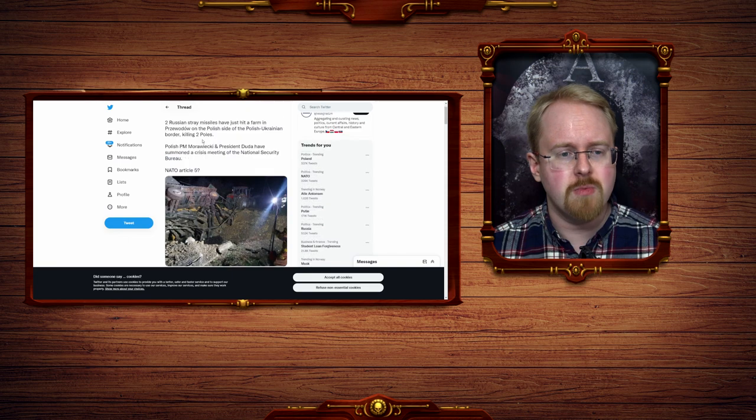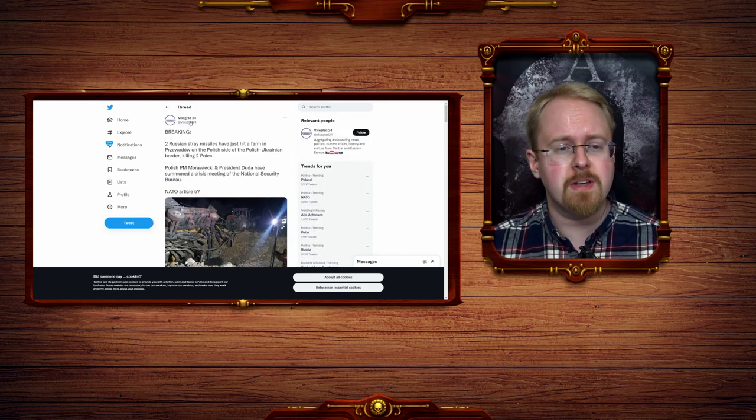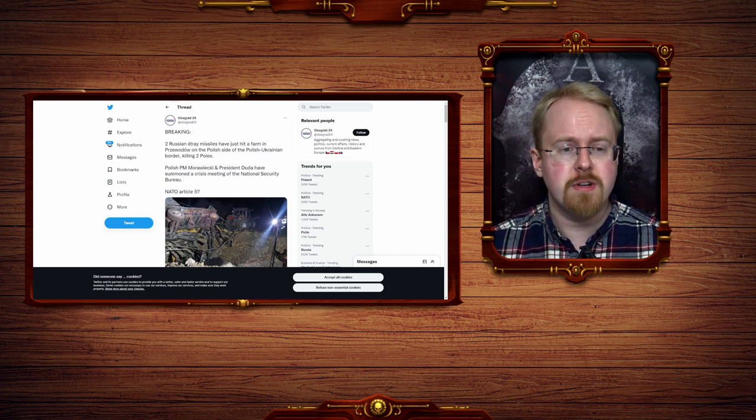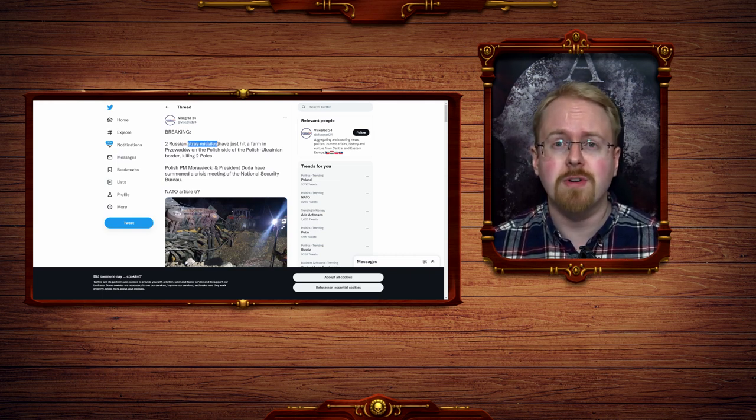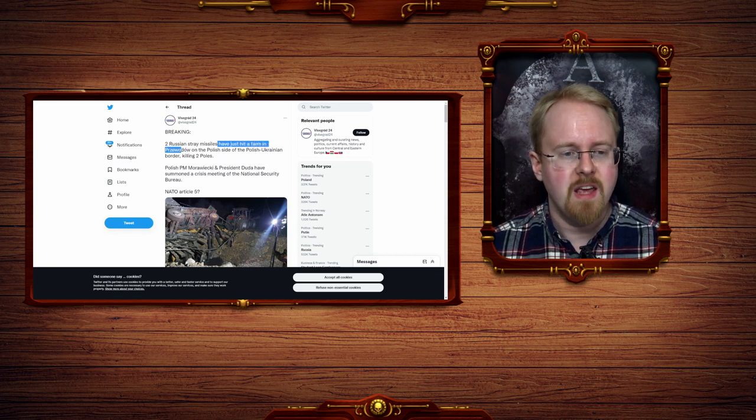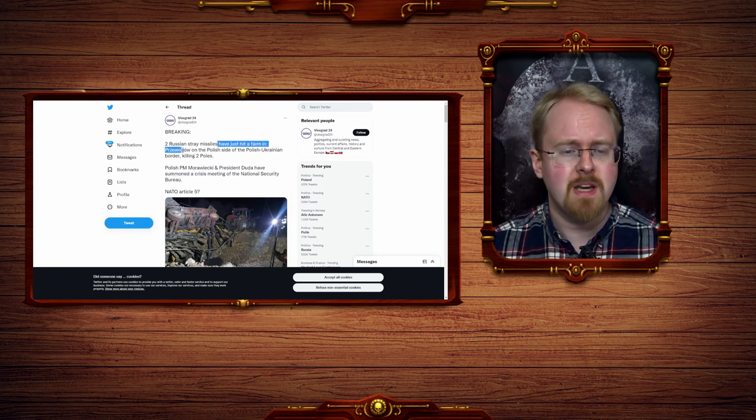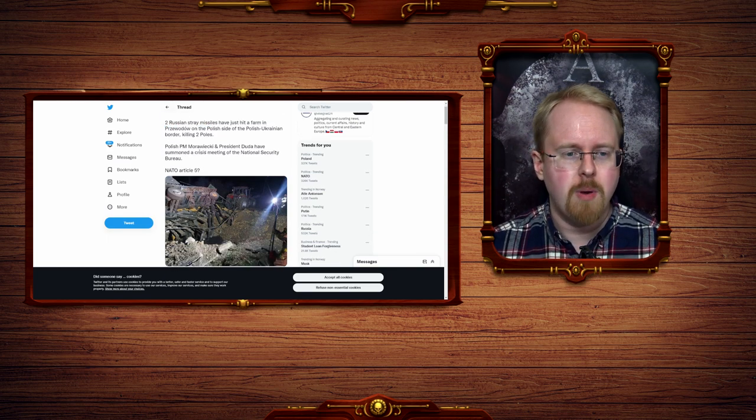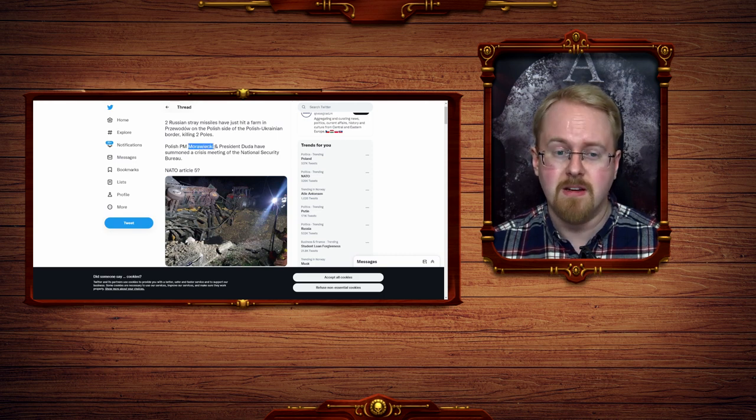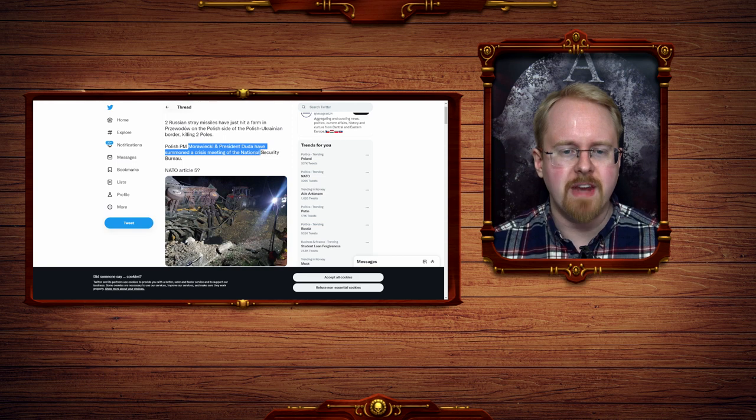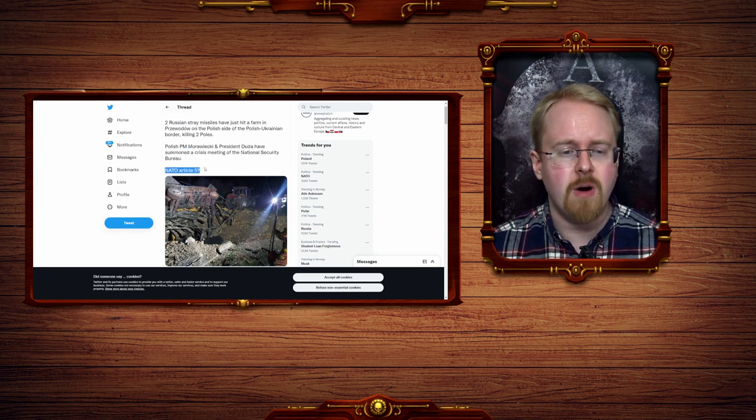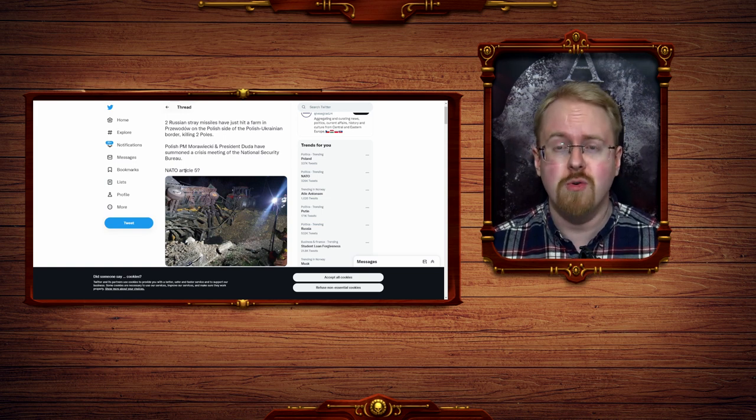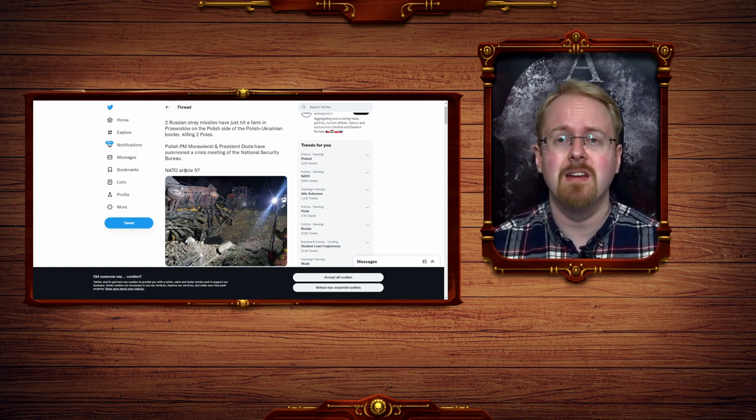So this was the tweet that kicked it all off from Wiesigrad24. Breaking: Two Russian stray missiles, that's a rather important thing right there by the way, have just hit a farm in Prezewodow on the Polish side of the Polish-Ukrainian border, killing two Poles. Polish PM and President have summoned a crisis meeting of the National Security Bureau. NATO Article 5, question mark. No, almost certainly not.